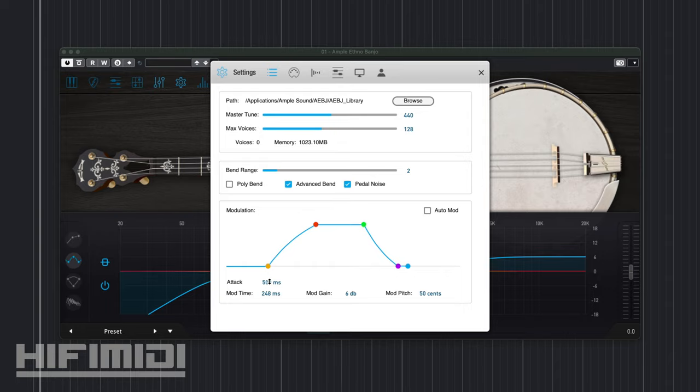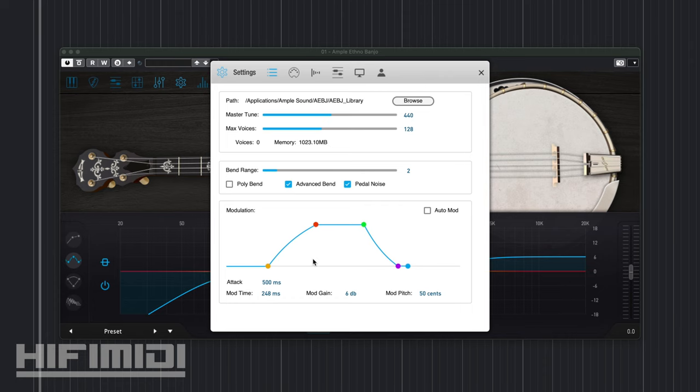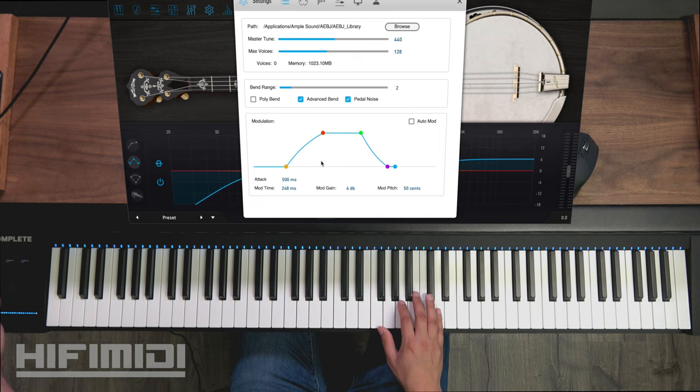I prefer it like this in milliseconds rather than in note divisions because I don't like my vibrato being dependent on my DAW tempo as the old ones were. All right, then you have pitch bend which sounds a lot more natural.